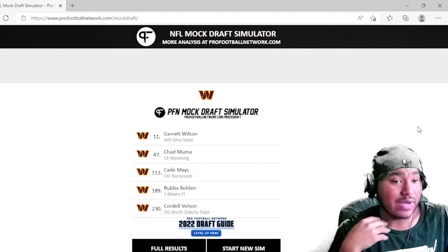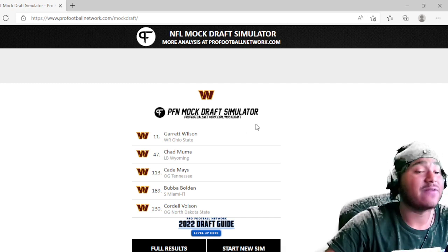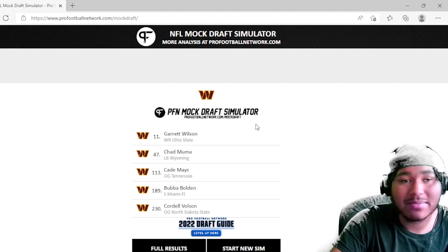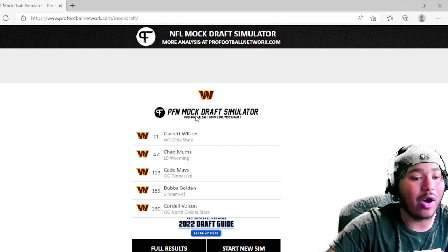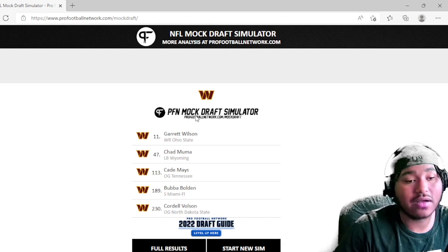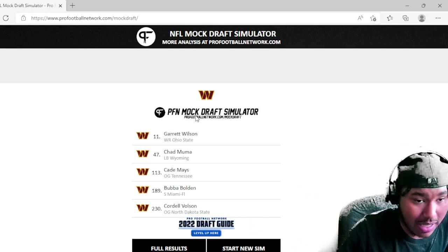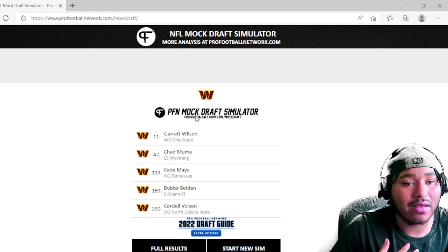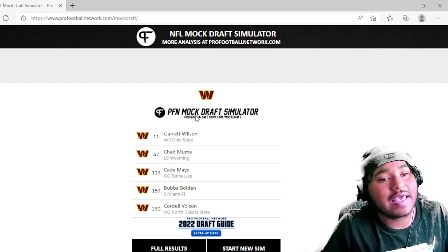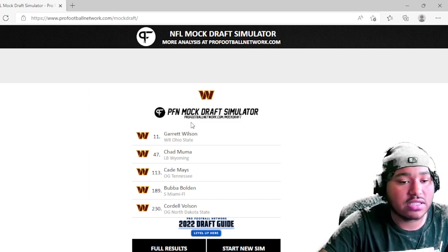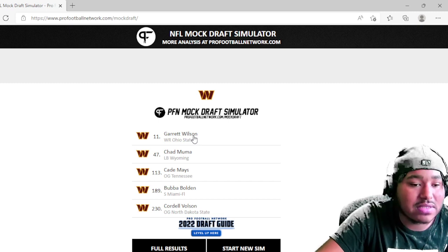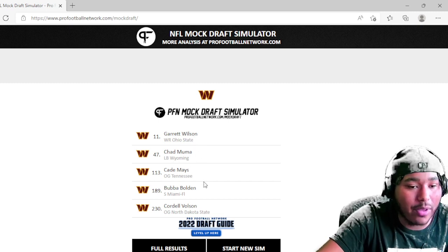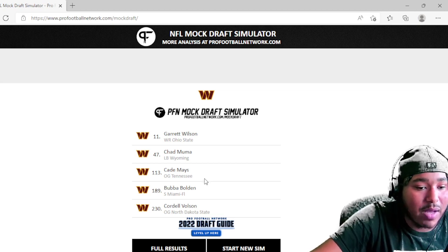So here you have it man, this is my draft class. This is the first of, I want to say, a couple that I plan on doing. This was just the one where I went off of solely what I would do. Then we're gonna do the most realistic one and I'll let you guys figure out how you feel about these mock drafts in the comment section. So with that being said, it's me, your boy One Gottie man. Appreciate you guys for watching this video. How do you feel about my picks? At 11 I went Garrett Wilson, at 47 I went Chad Muma, at 113 I went Cade Mays.